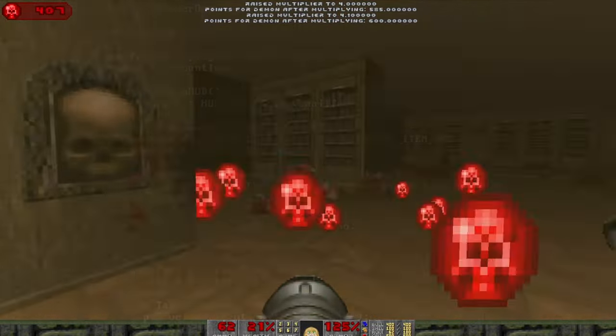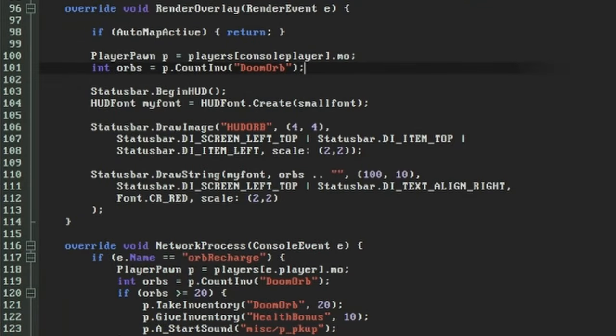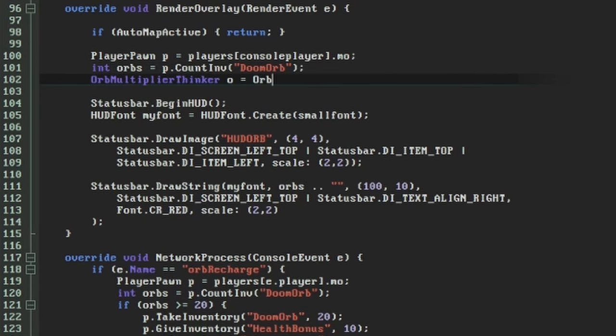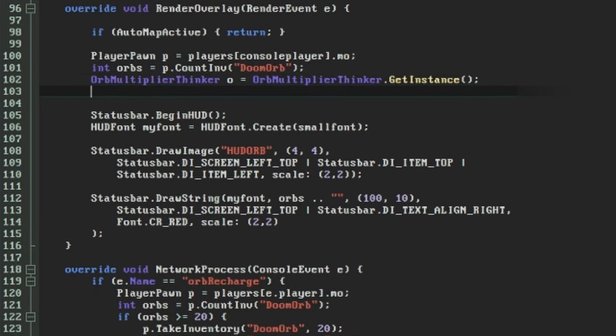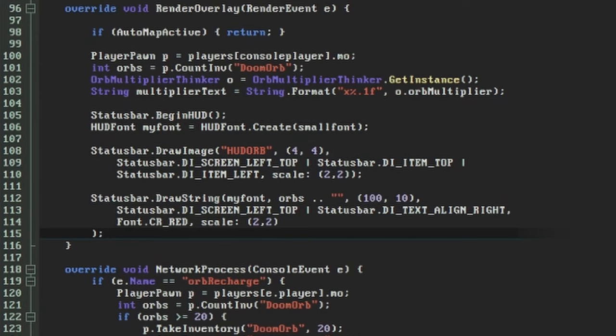This means going back to our Orb UI handler again. In here we'll retrieve our OrbMultiplierThinker's instance and format the current multiplier value into a string. Here I'm using the cryptic looking format x%.1f, but this just means the literal letter x followed by a fractional number with exactly one decimal place.